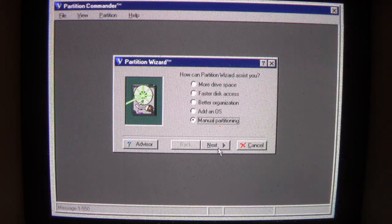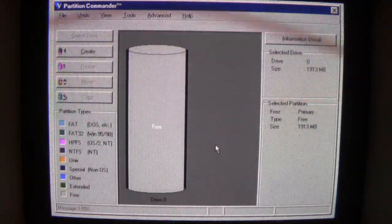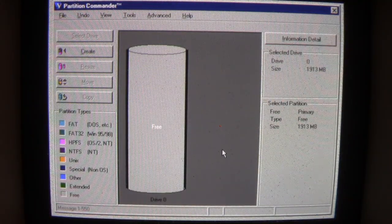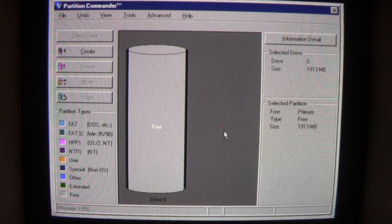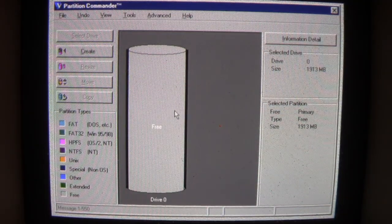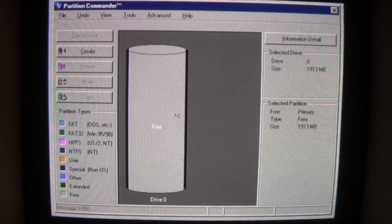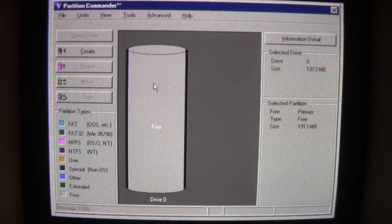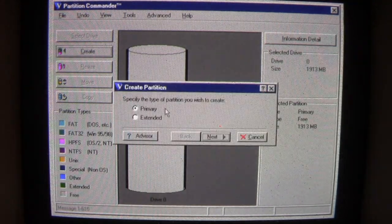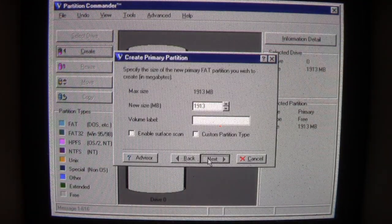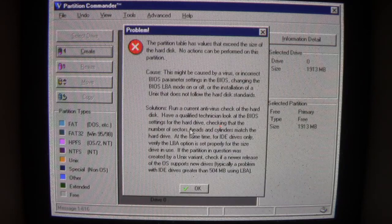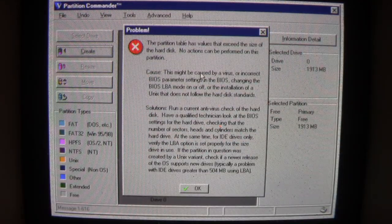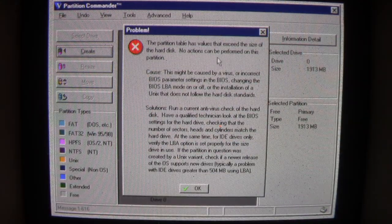Manual partitioning. Well, we don't see anything. But it did say something was wrong with the partition table. Let's go ahead and create a new partition.